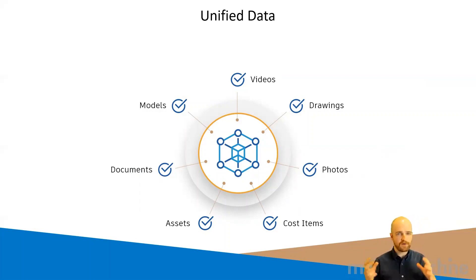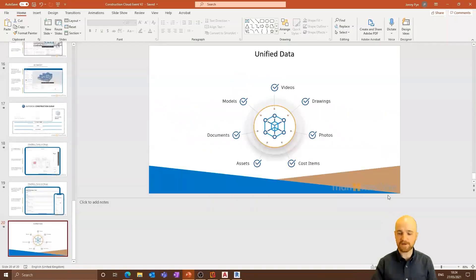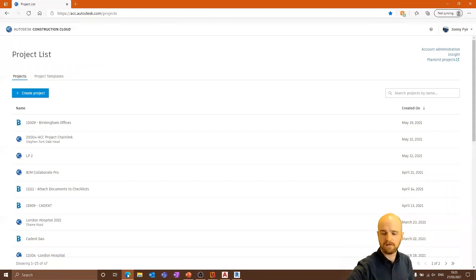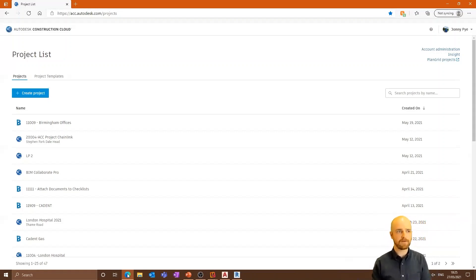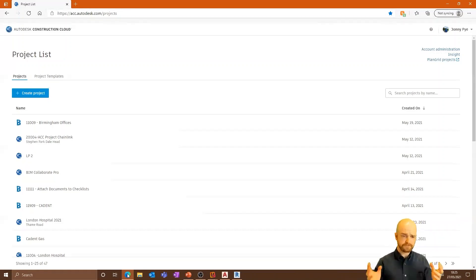Now I'm going to jump into the demonstration. I'm already on the landing page of the Autodesk Construction Cloud, which shows all the projects I have access to. Whether a project was on BIM 360 or the new Autodesk Construction Cloud platform, you can search all of those — going back to that unification idea. I'm going to jump into one of my projects: London Hospital 2021.